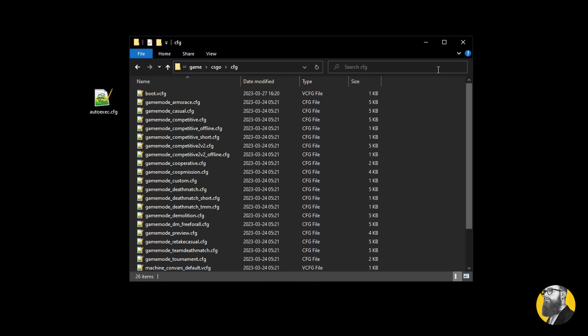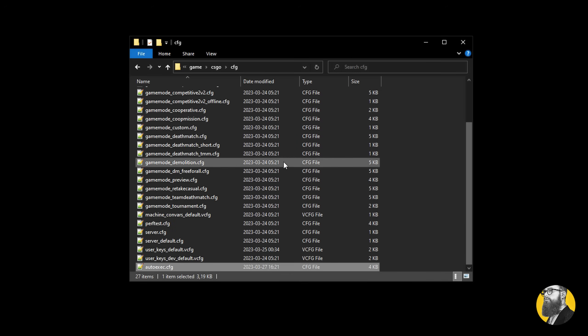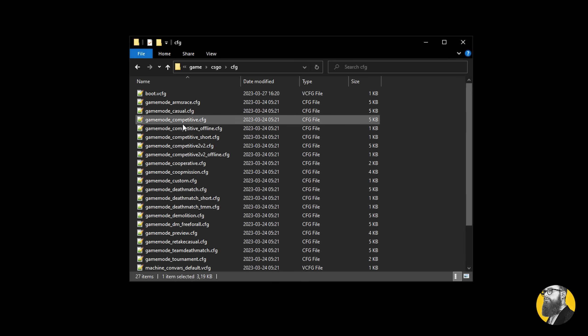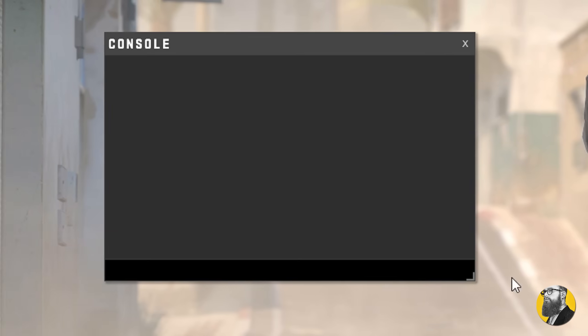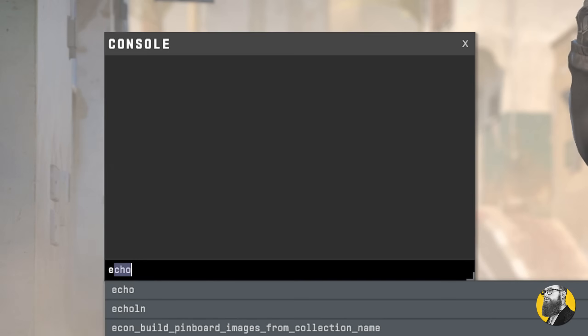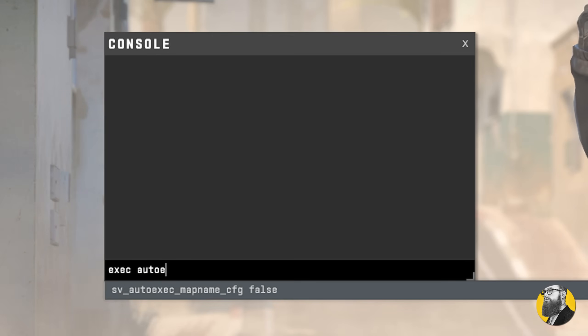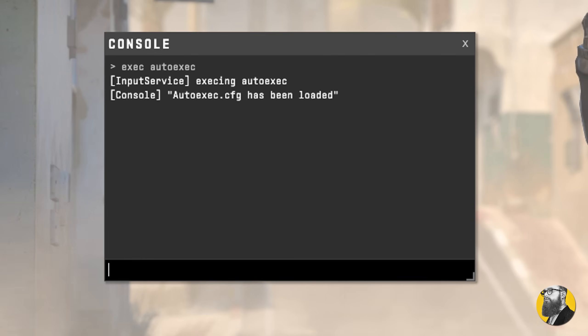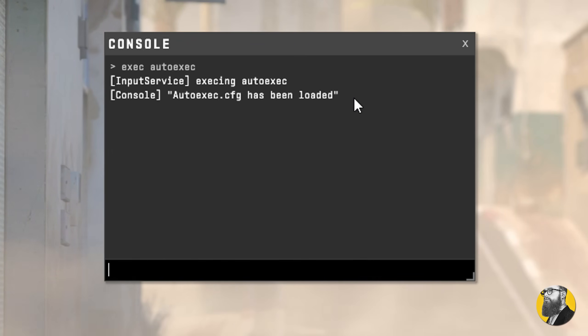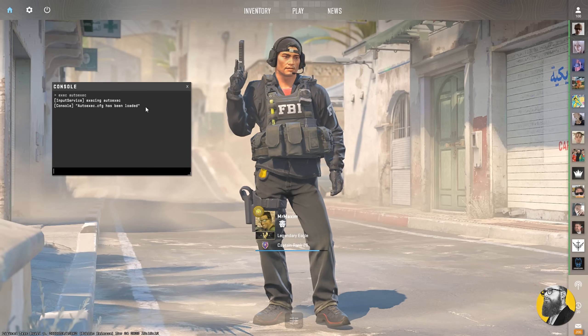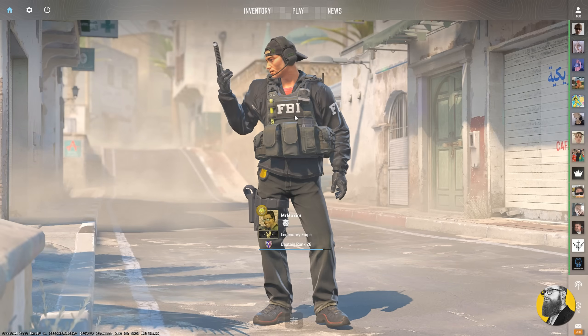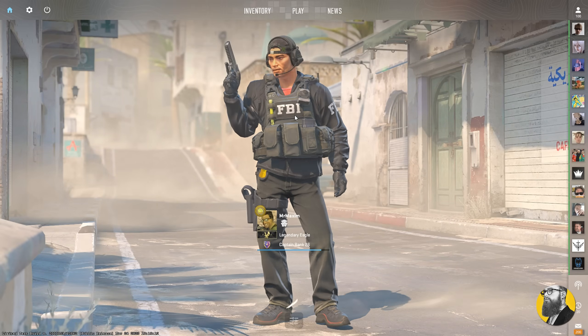When you're happy with the config, move it into this folder, and make sure it's called autoexec, as that will make sure it loads every time the game starts. Since you already have your game open, you can execute it manually by typing exec autoexec. And if you moved it to the right folder, you should see autoexec has been loaded. That's how you know it's finished. Now you're ready to play CS2. Peace.